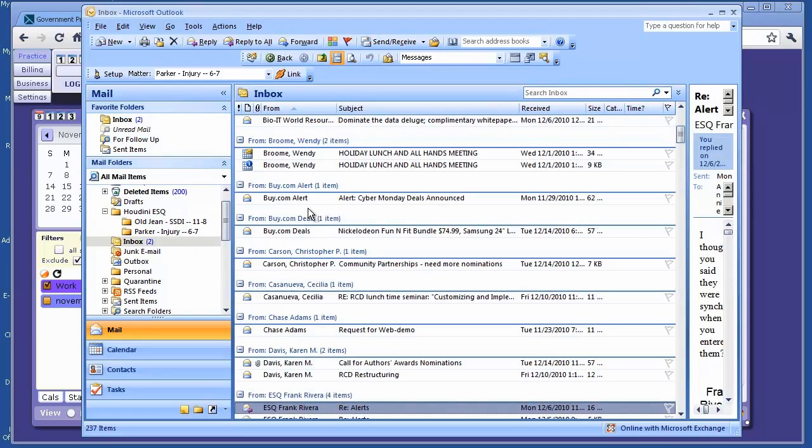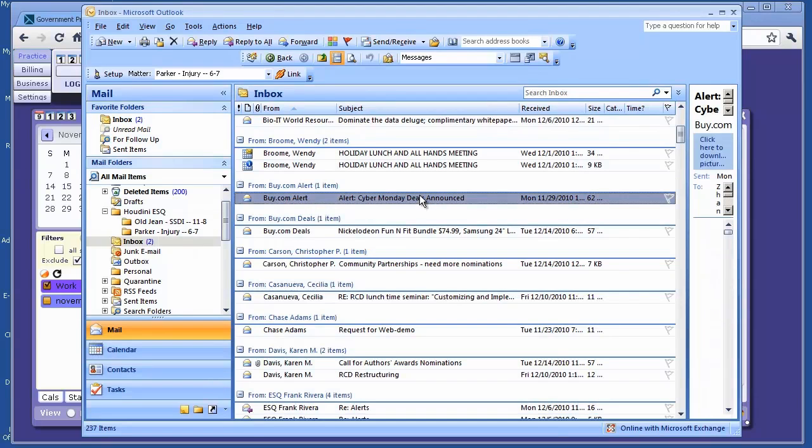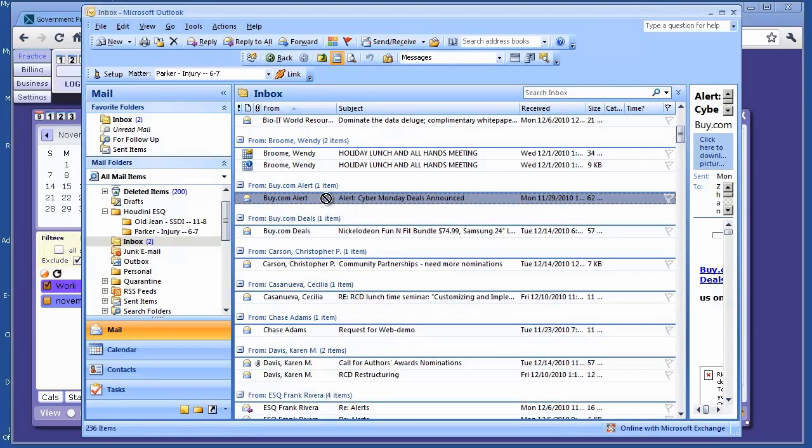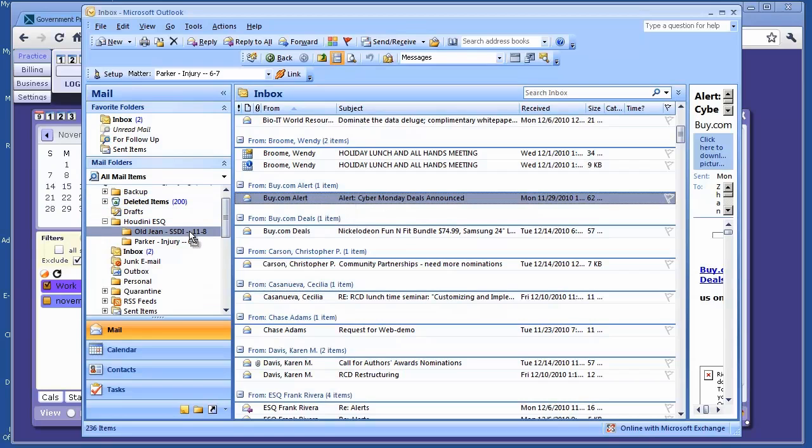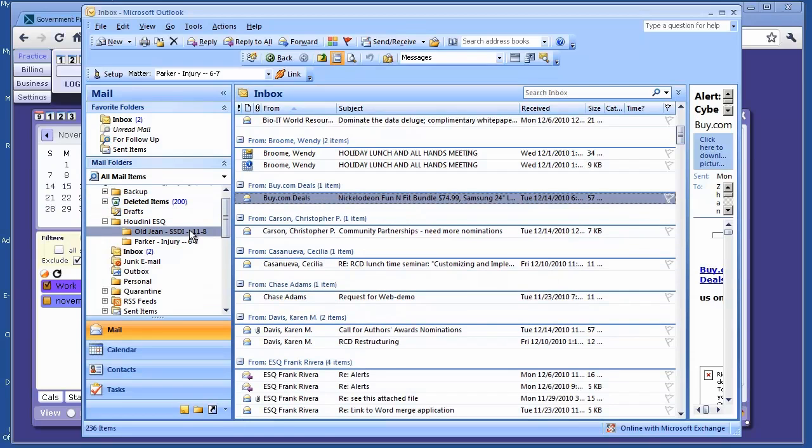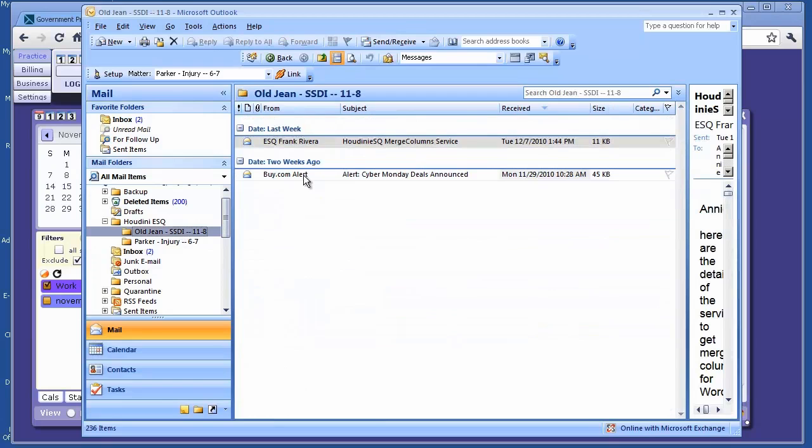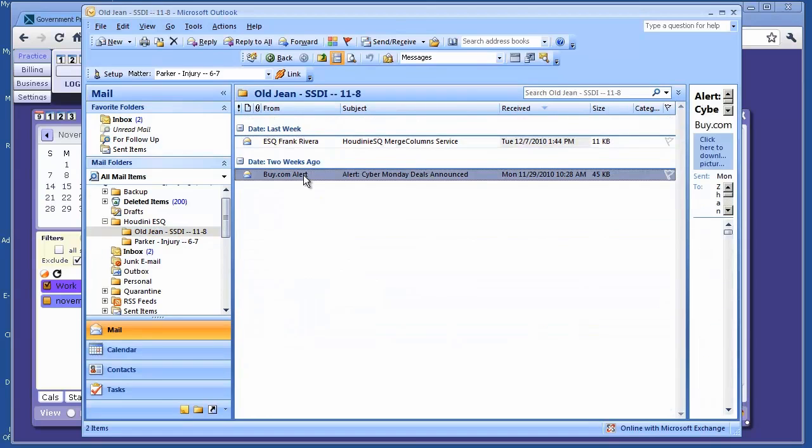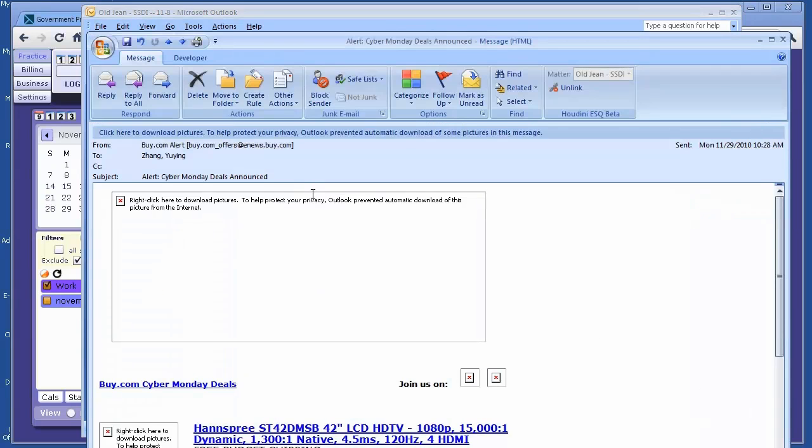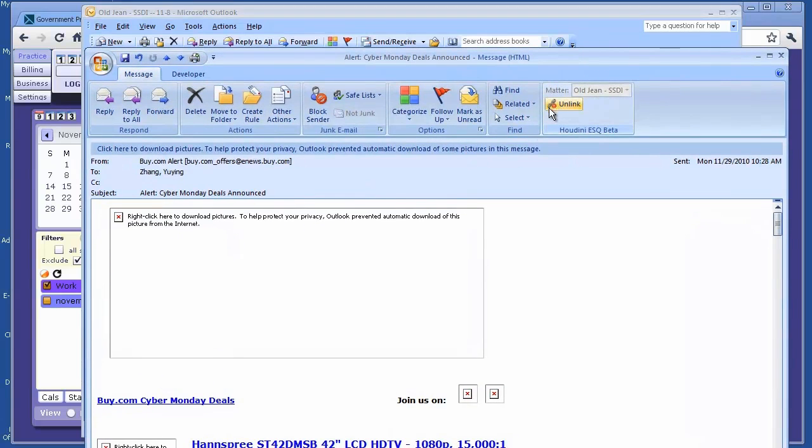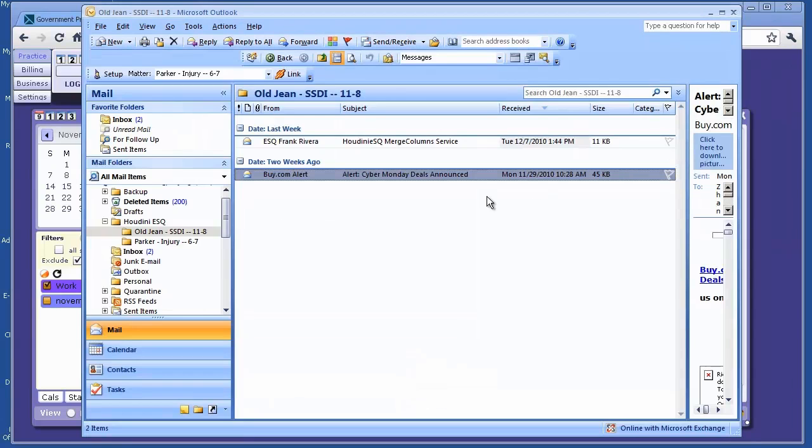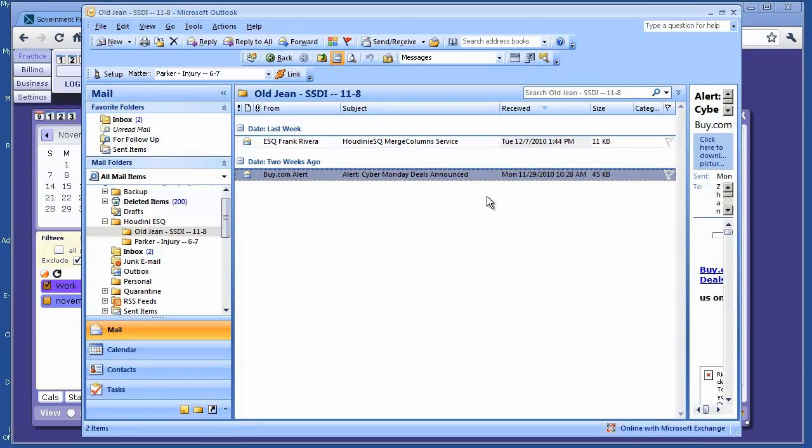This is an even better way to do it. You don't have to use the link button - you can actually do drag and drop. For this one, I want to drag this email to this matter here. Boom, it's done. Let me verify - open it. This email is linked to Old James. So there are multiple ways to link emails in Outlook: you can single-click the link button, do drag and drop, or open the email and select the matter to link.